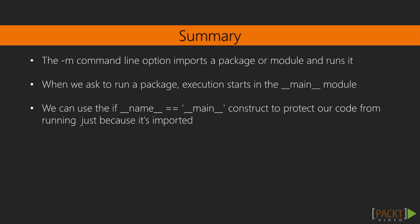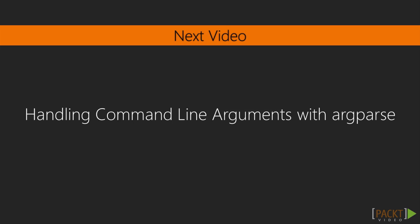We can use the if __name__ == '__main__' construct to protect our code from running just because it's been imported, and run only when it's actually executed intentionally. In the next video, we'll move on to how to handle the command line arguments.